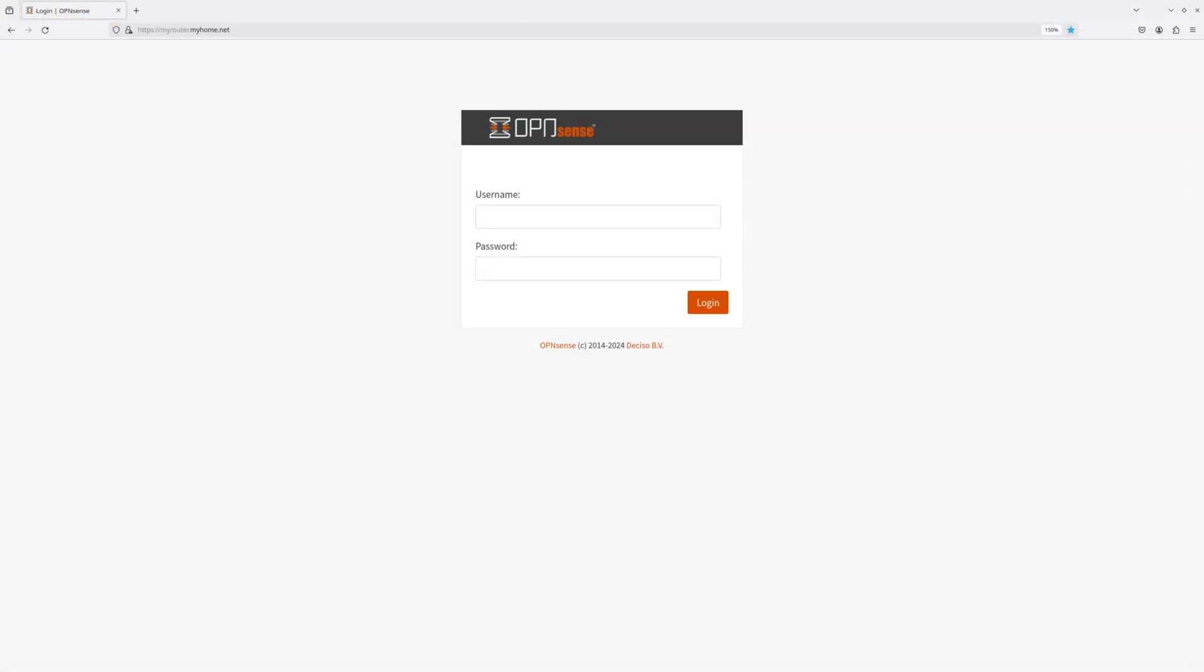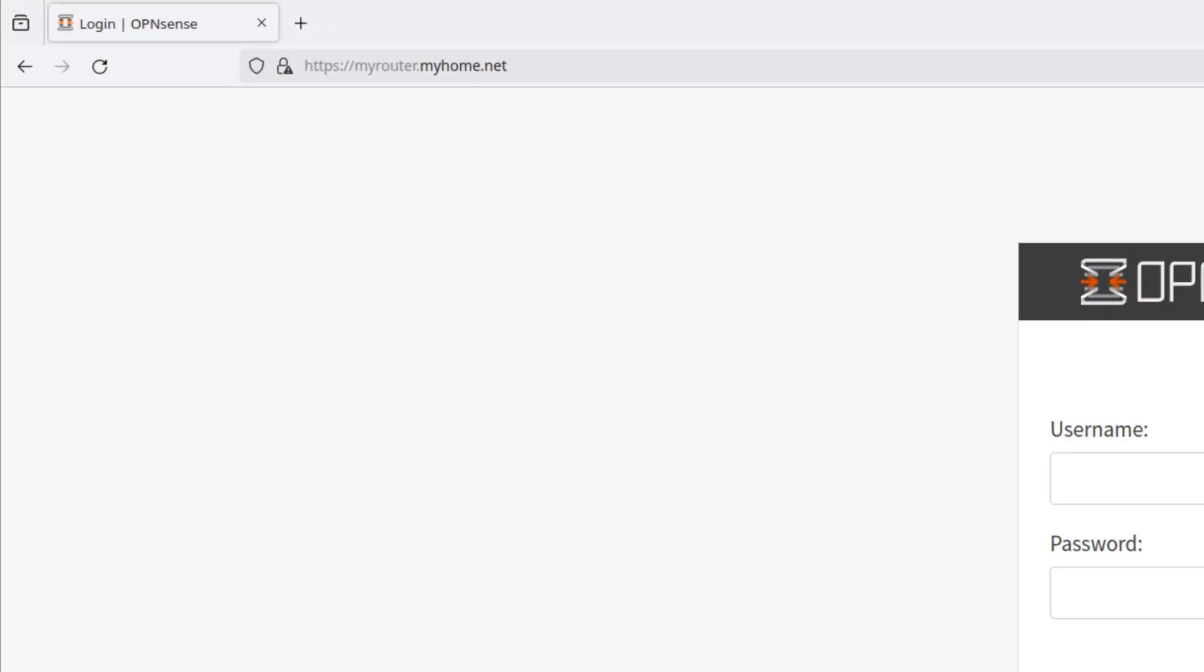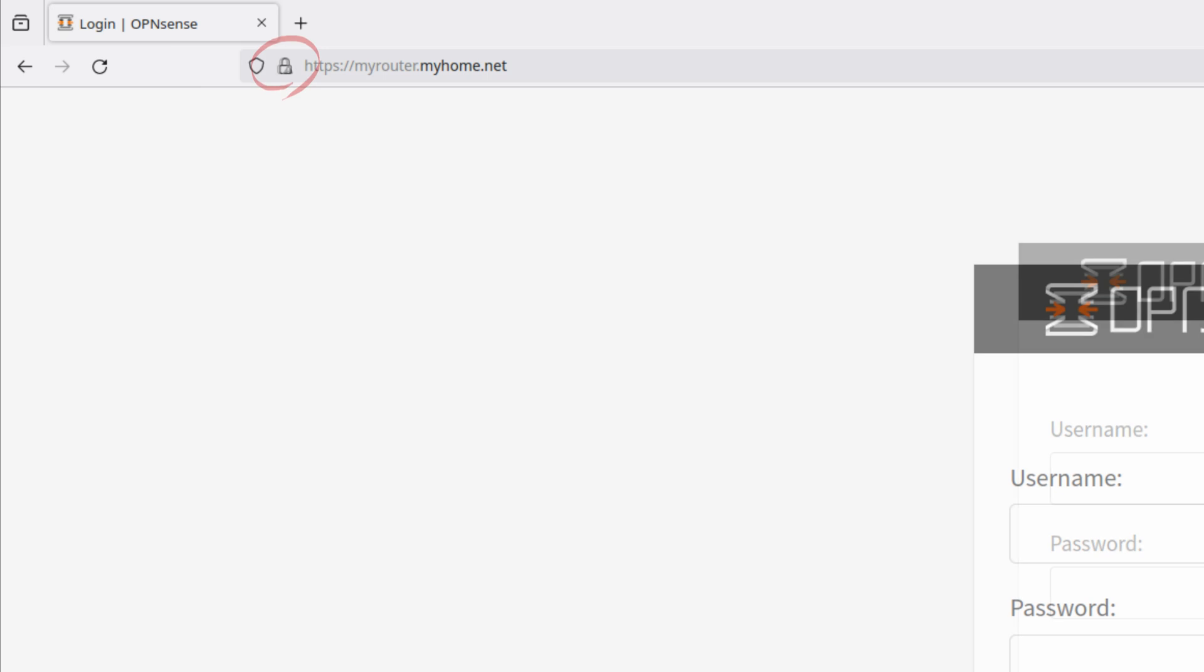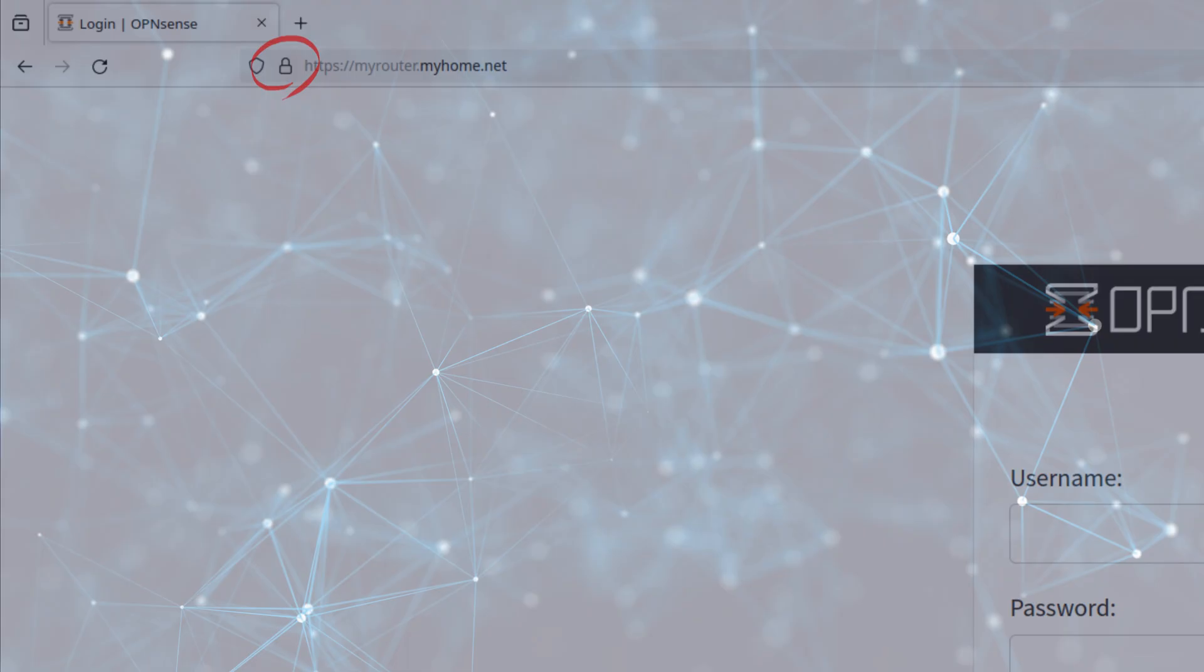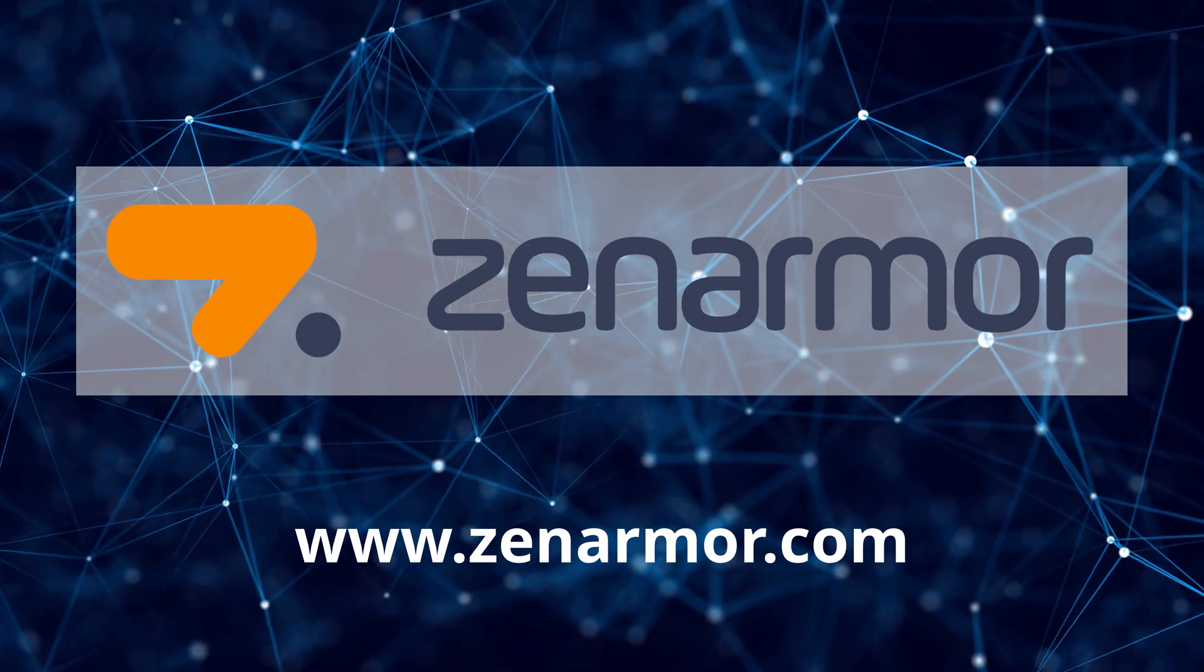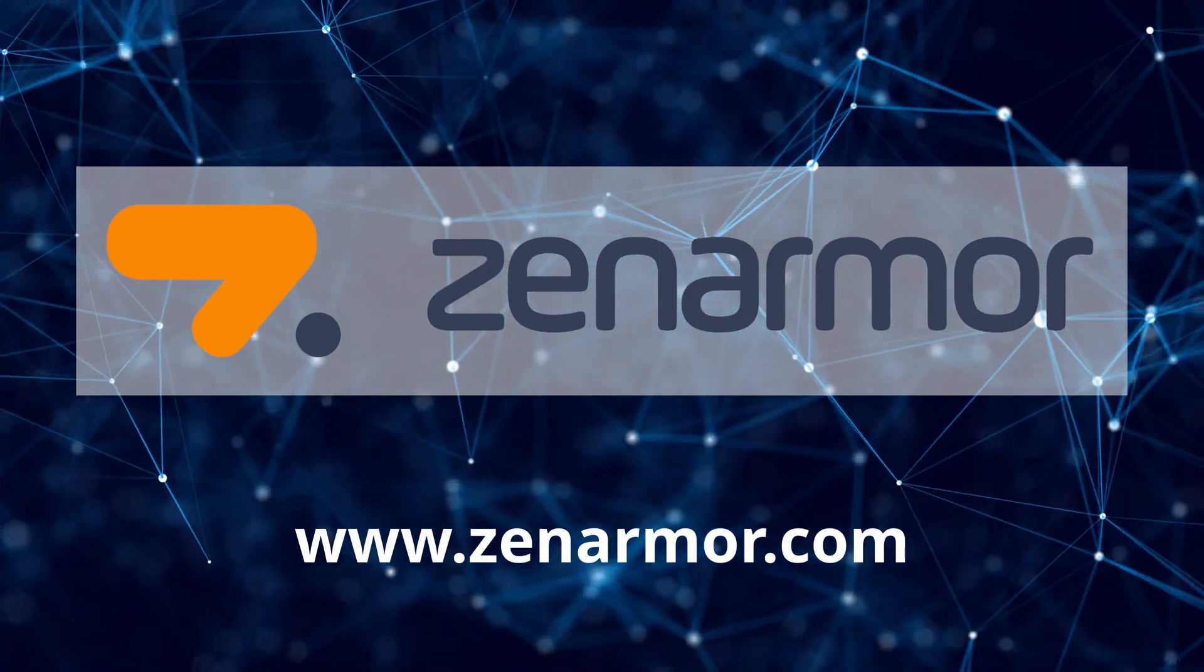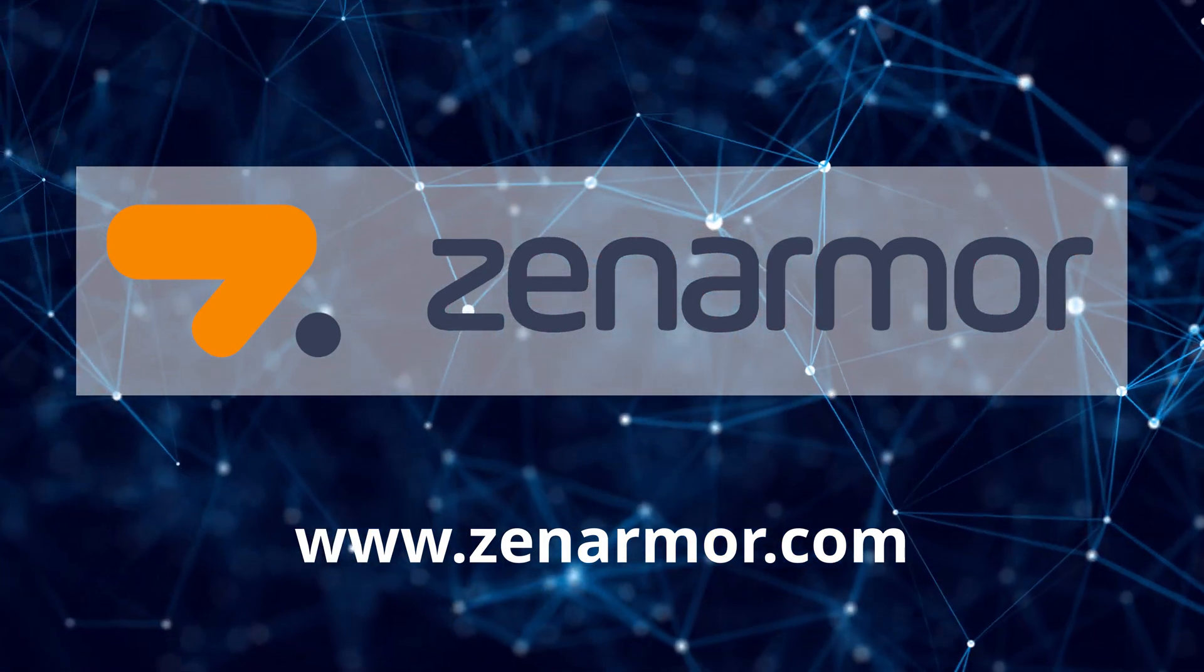Relaunch your OpenSense login page on a new browser. You should see that the not-secured icon is gone. Congratulations, you now have a Let's Encrypt wildcard certificate installed in OpenSense.